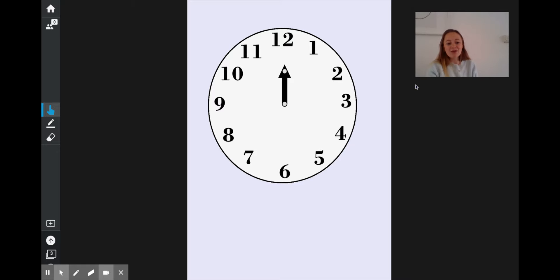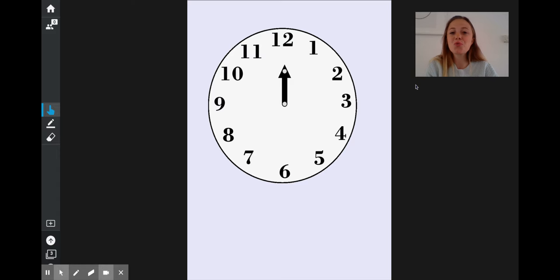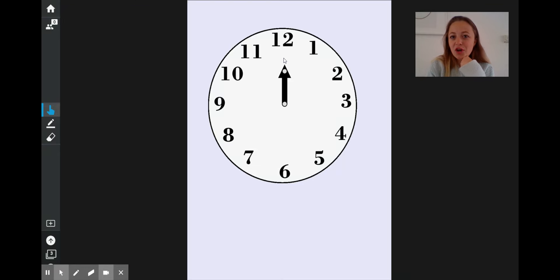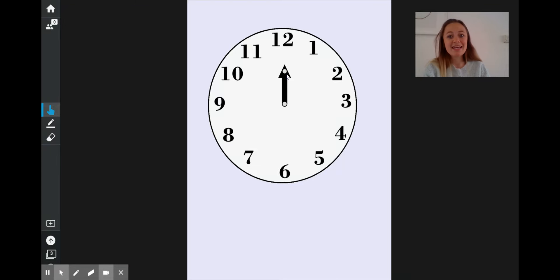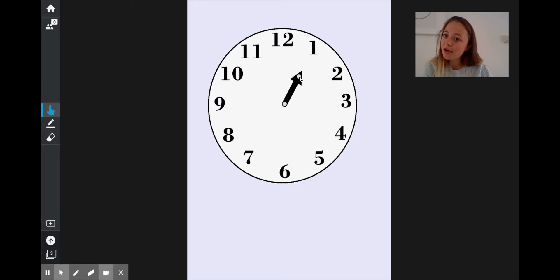Now, just as we did before, what hour will it be an hour after 12 o'clock? What number comes after 12 on a clock? This is the strange one. There isn't a 13, which is 1 more than 12. Instead, we look at what comes next — we go round to 1 o'clock.